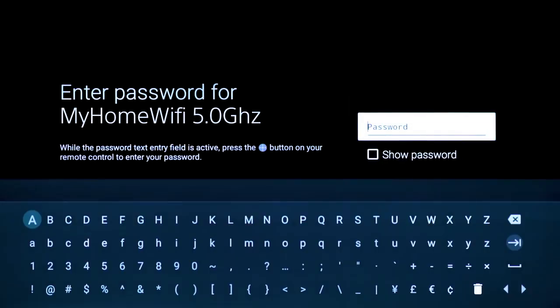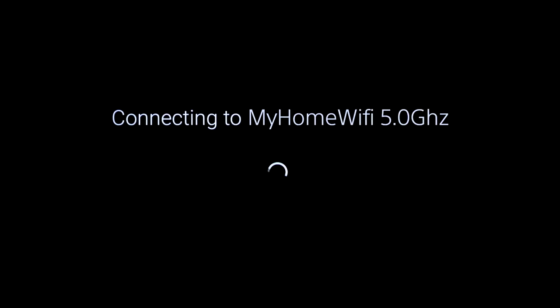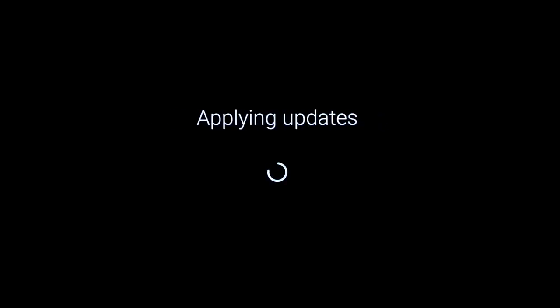Enter your Wi-Fi password. Your TV will now connect to Wi-Fi, check for updates, and apply any necessary updates automatically.